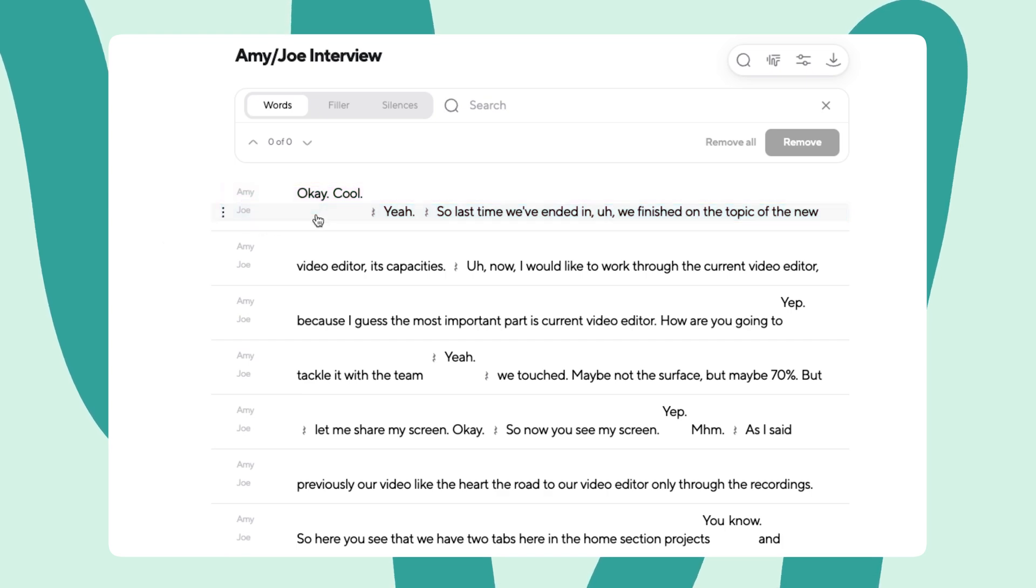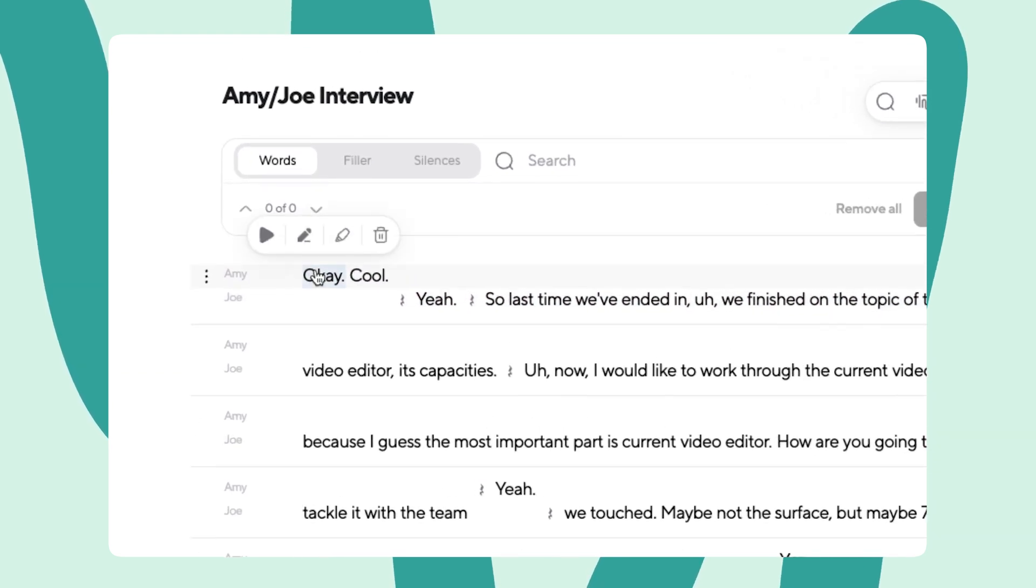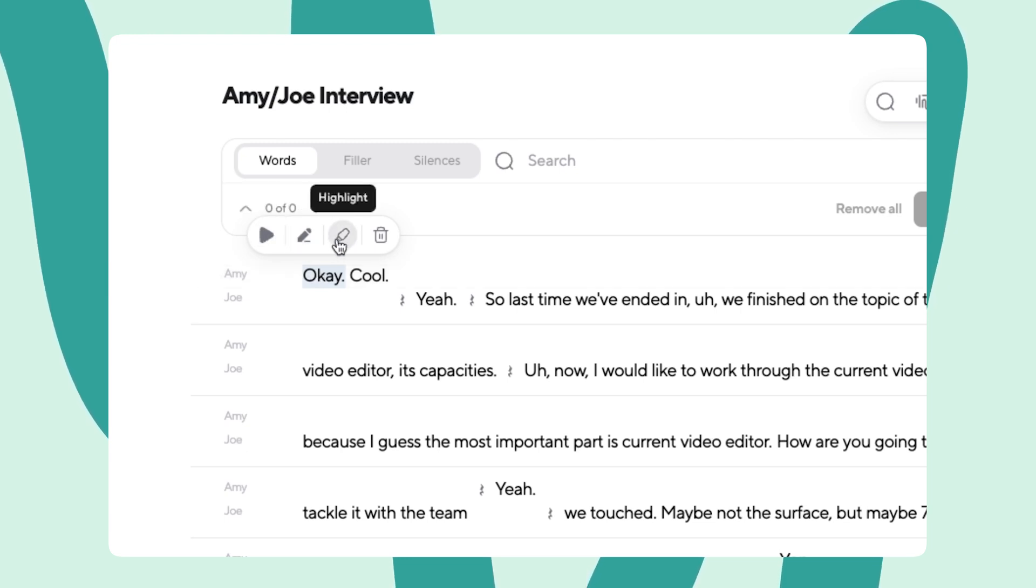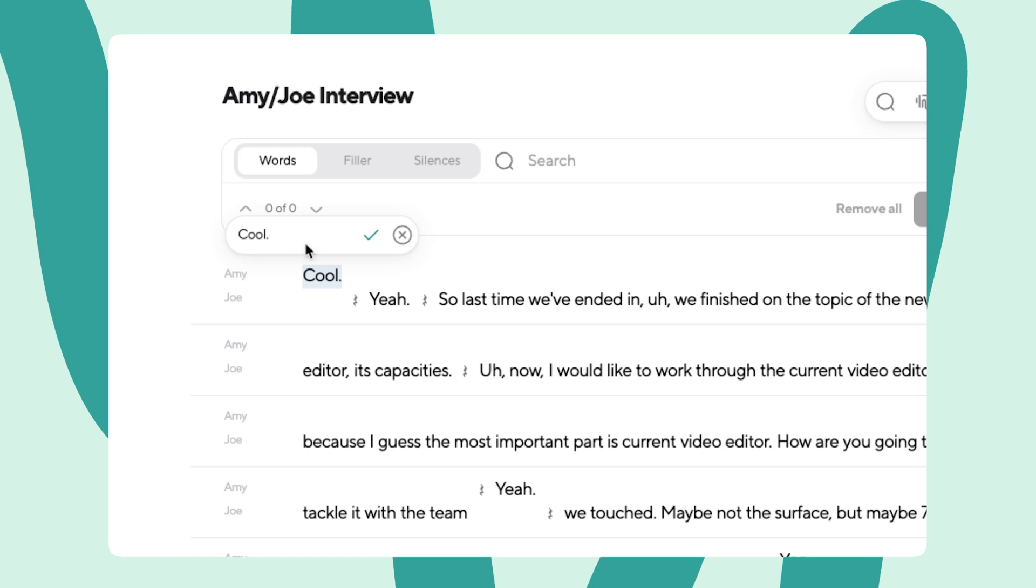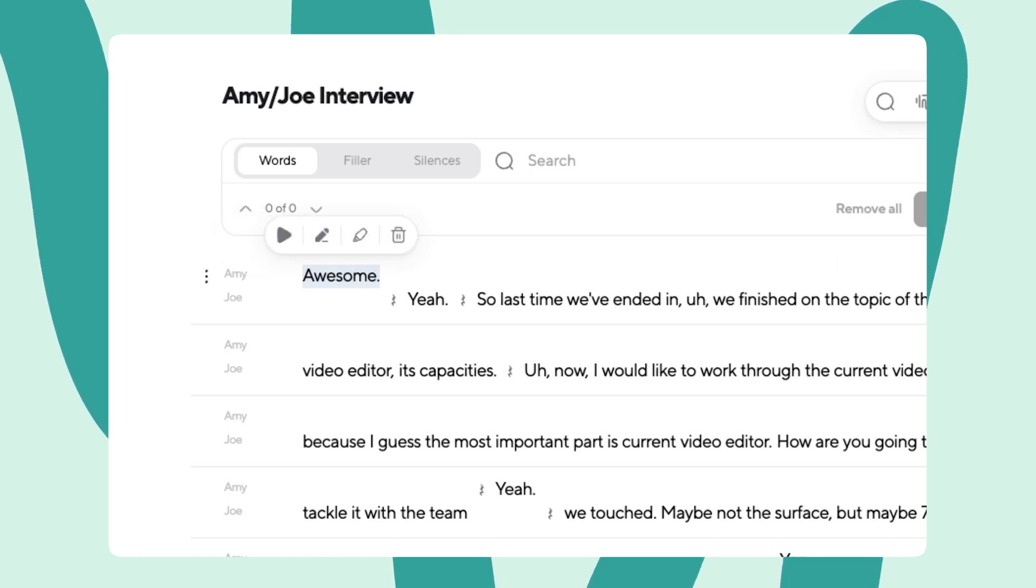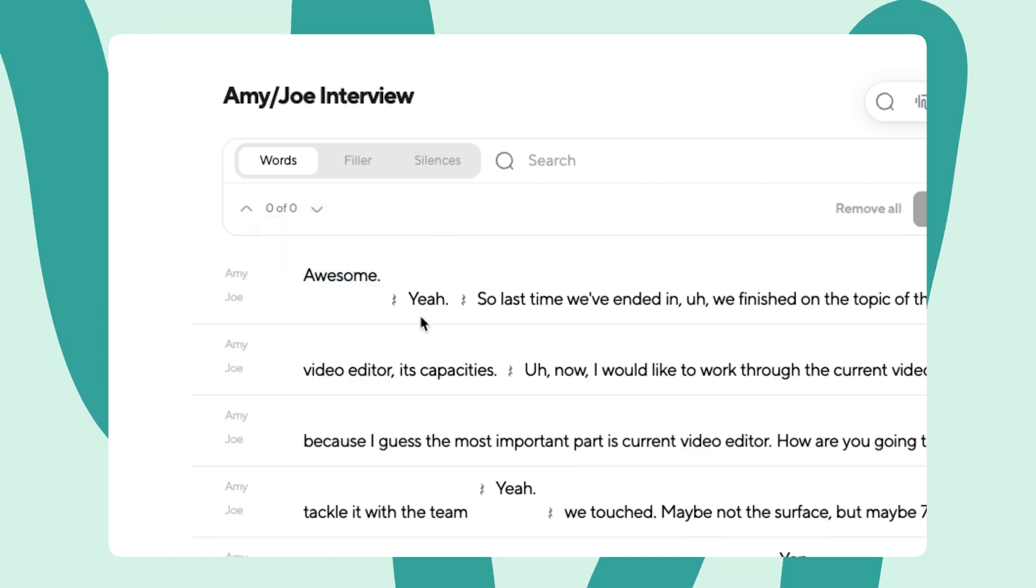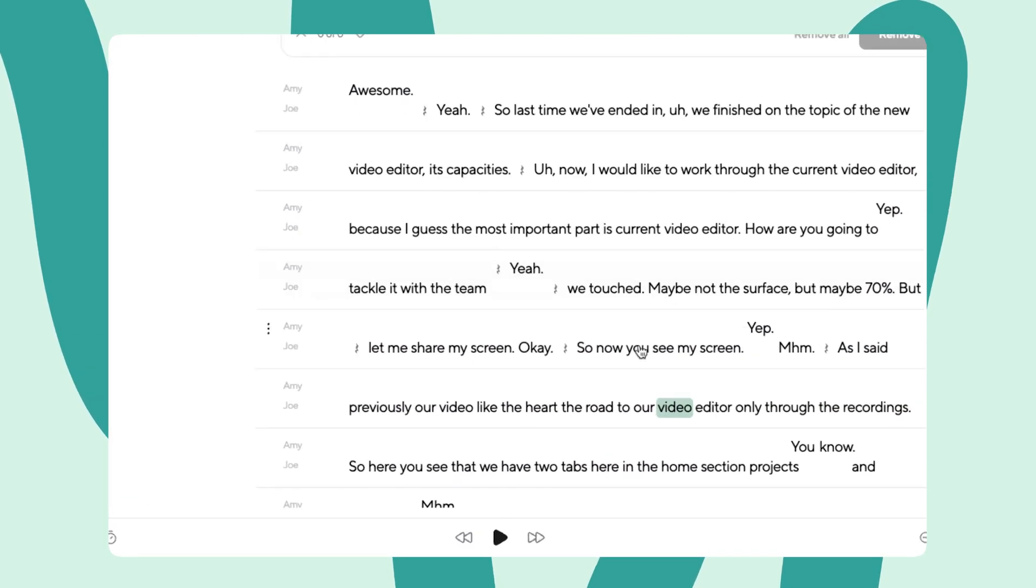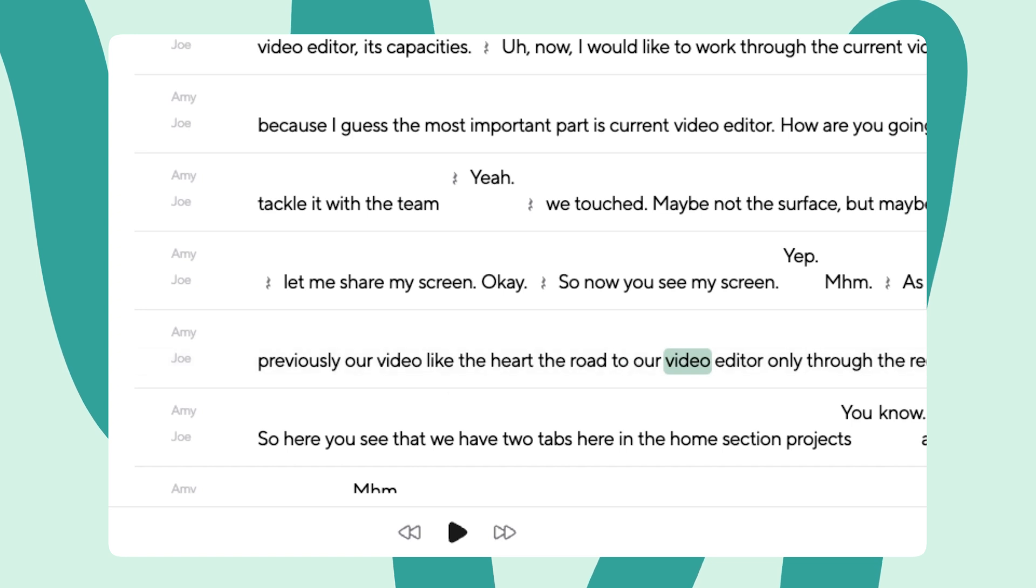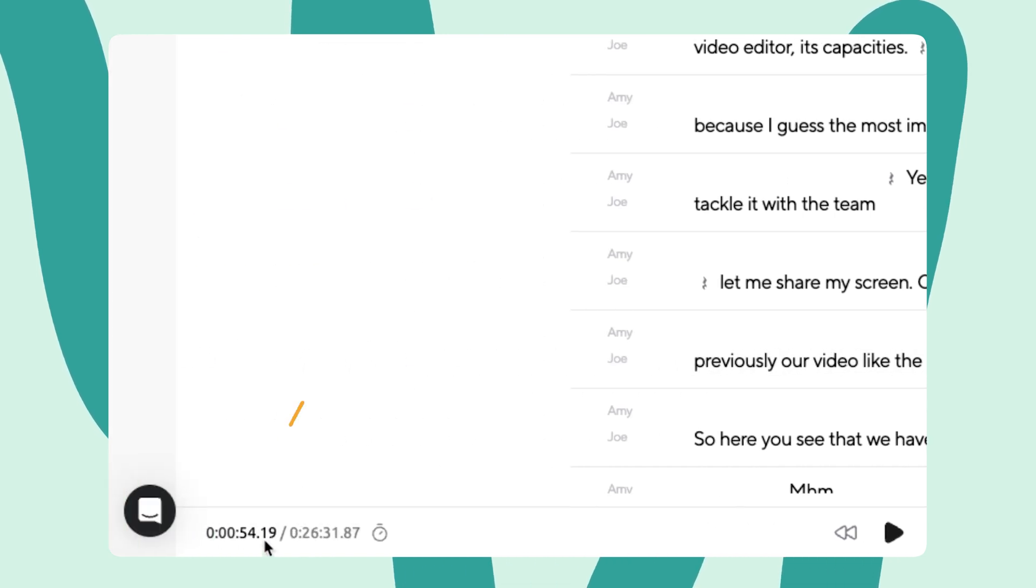First, let's try clicking on an individual word. Here, we can see three different options: play from here, correct, highlight, and remove. Clicking this little remove trash icon will remove that individual word from both the transcript and the audio file itself. But keep in mind that if you choose to correct a specific word, you are correcting the transcript itself and not the audio file. You'll also notice that as specific words are selected, the timestamp in the bottom left corner notes exactly where in the track your changes are taking place.